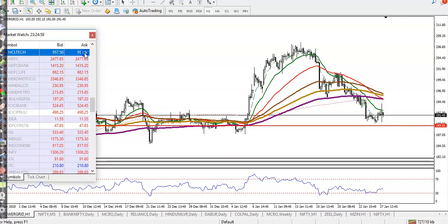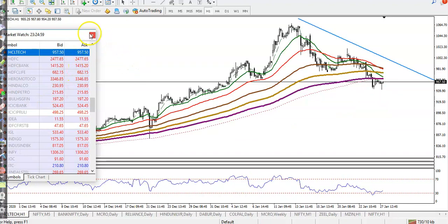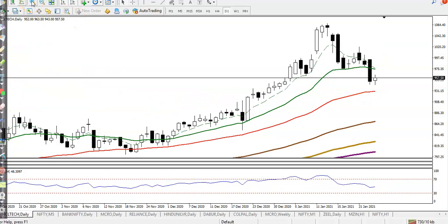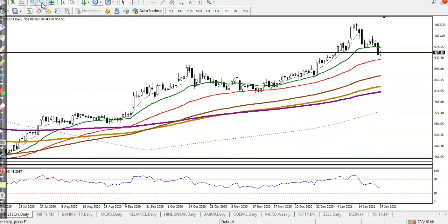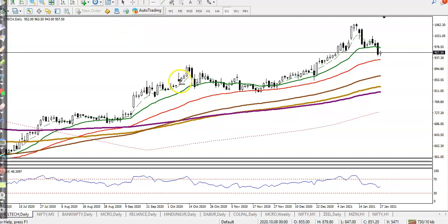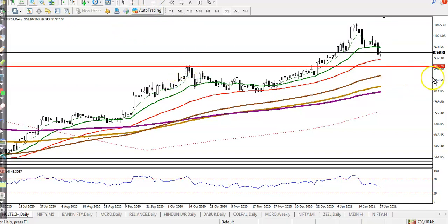HCL Tech — on the daily time frame it is running in a downtrend. Yesterday there was a bullish candle but not significant enough, so I'm not looking for buy. I need at least a pullback to the level of 903 before considering a trade. So I'm not interested to trade HCL Tech right now.